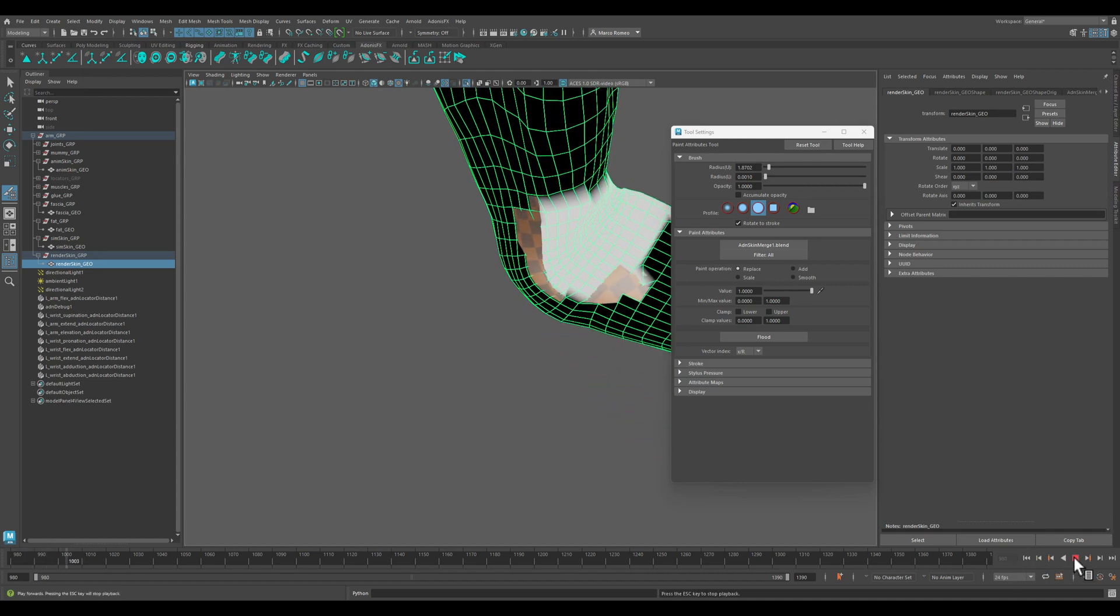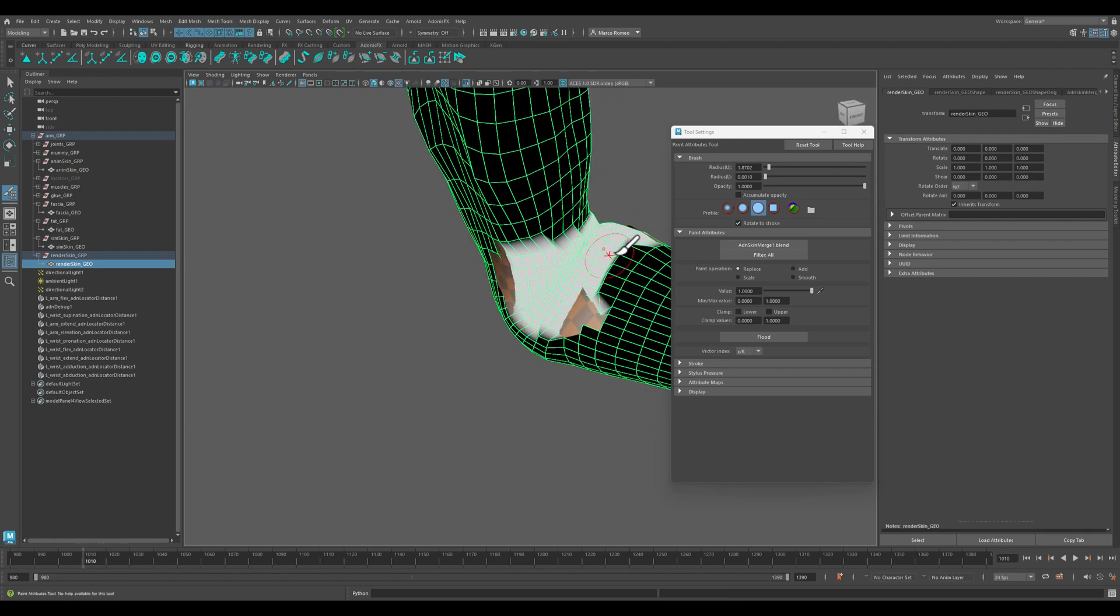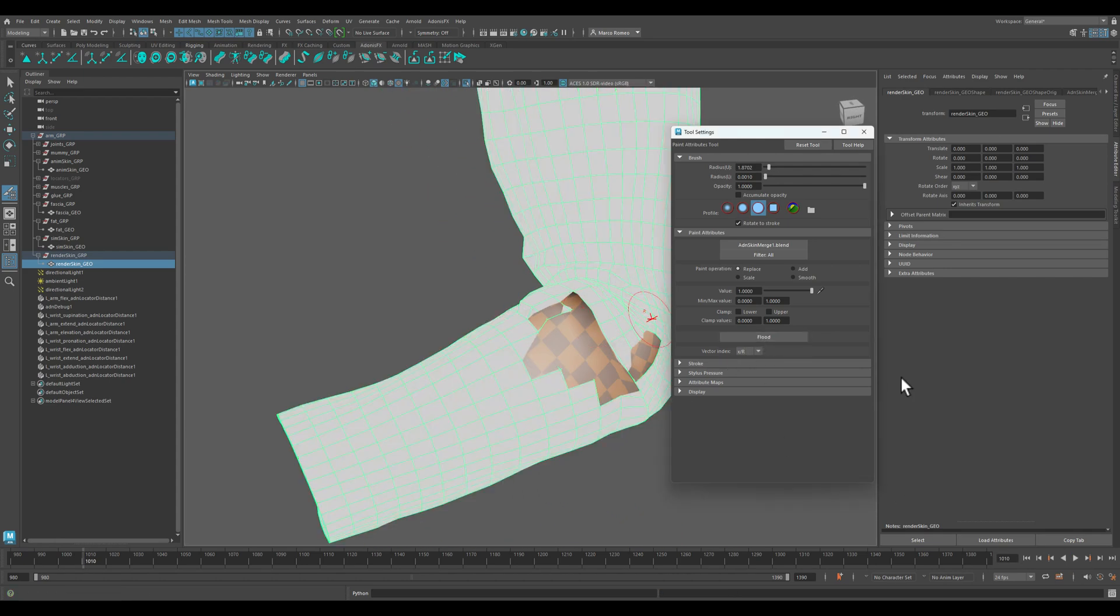There you go, now we're using the simulation here. Let's float this to one.